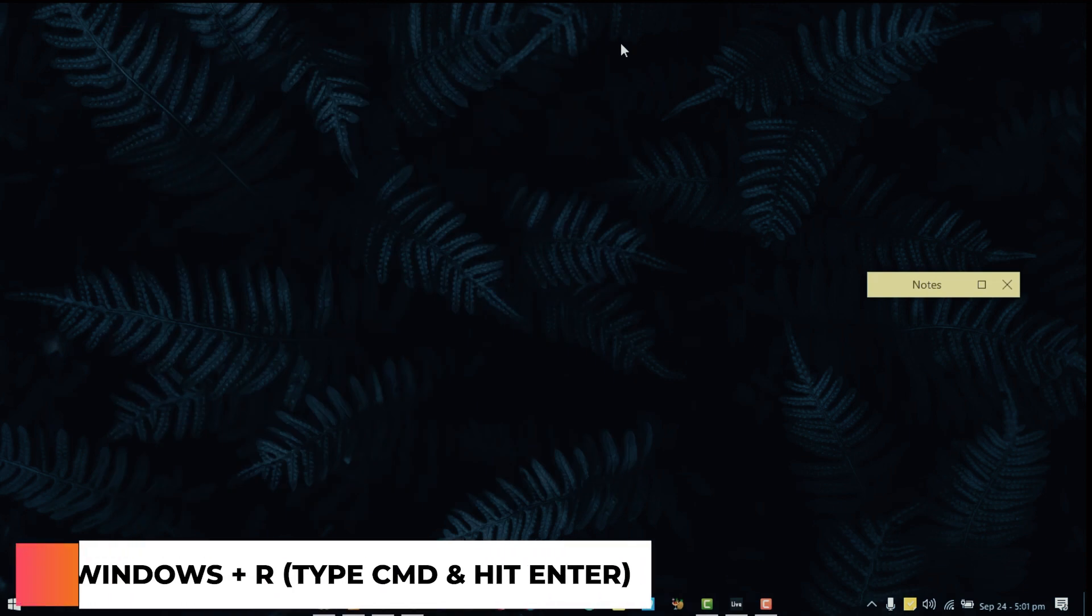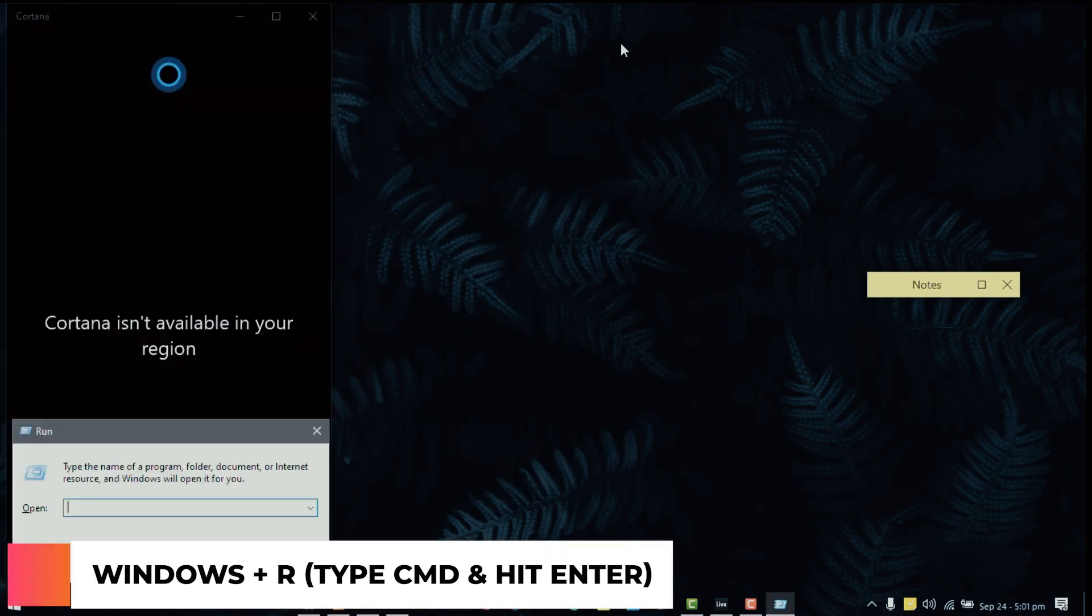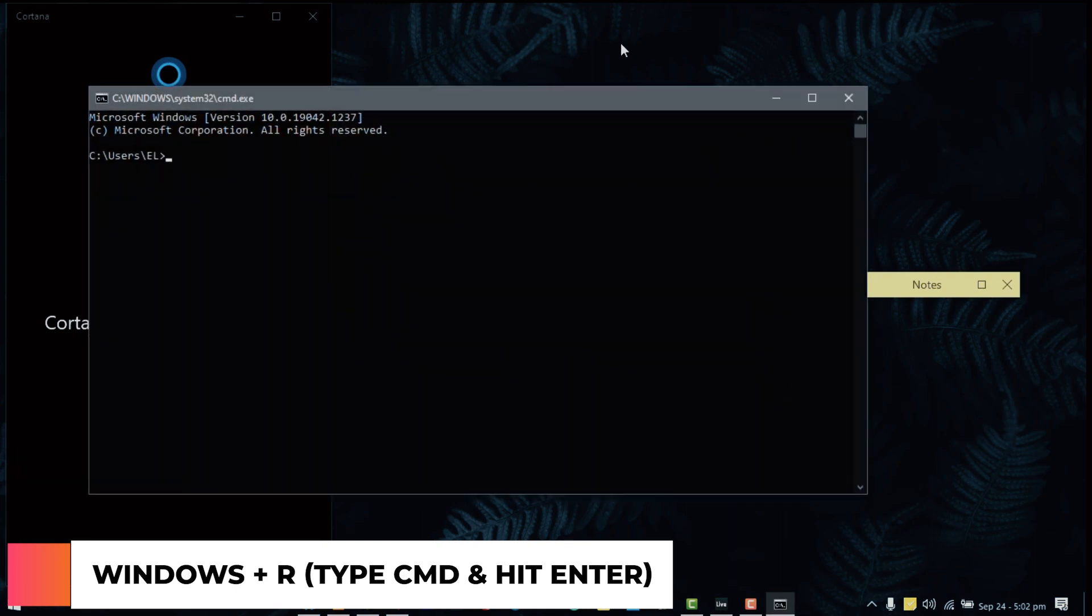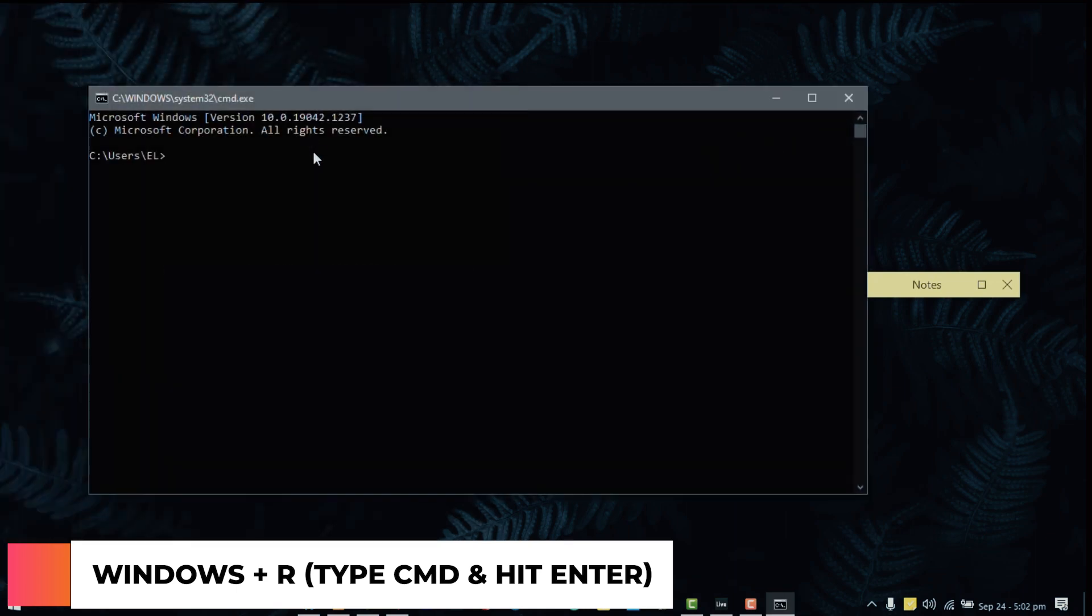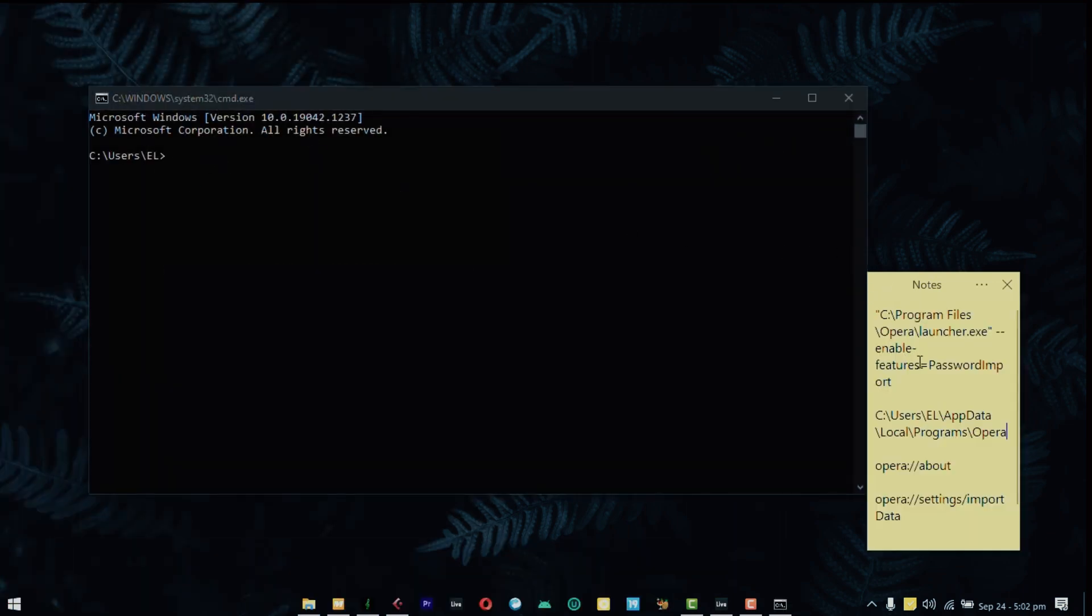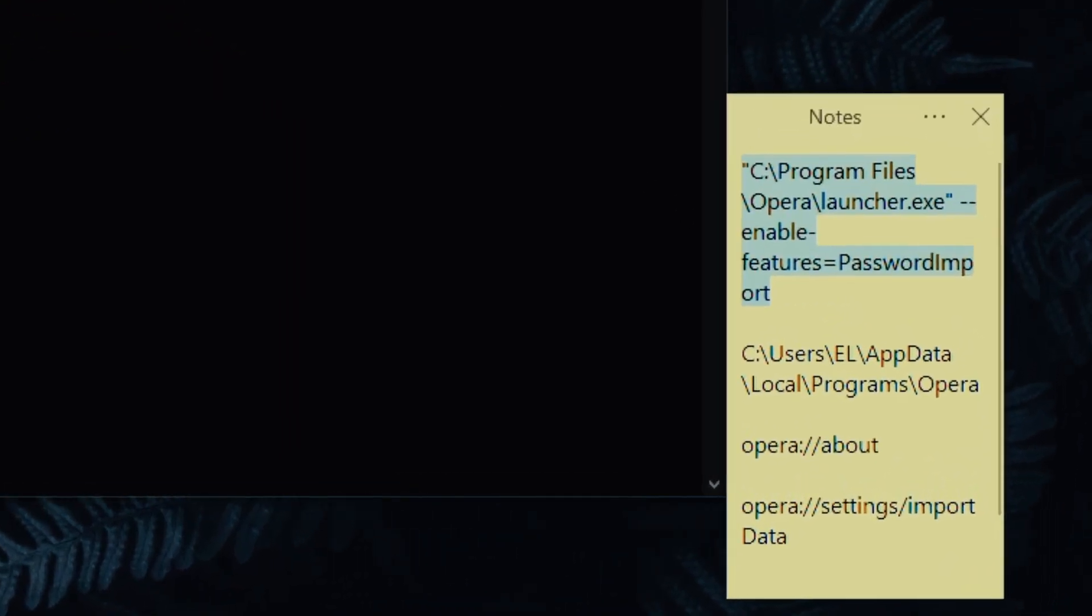The next step is to open up command prompt. Command key and R and then type in CMD. There are so many ways to get to these things. Once you're here you want to type in this command, exactly this command, but the only thing is make sure that you replace the file path.